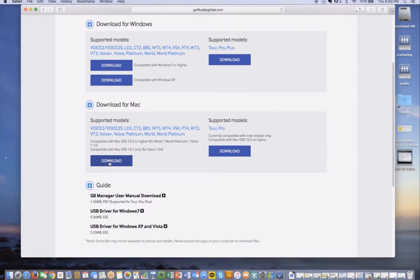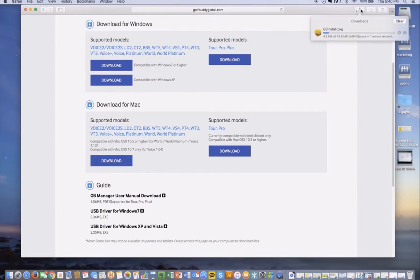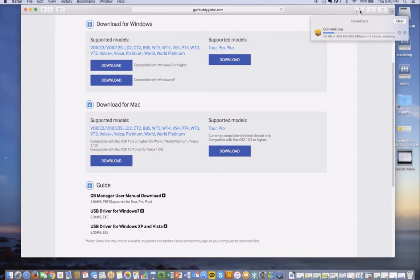You can see now that the download is in process there. It can take several minutes depending on the internet speed that you have.